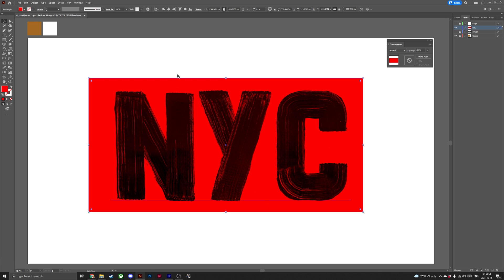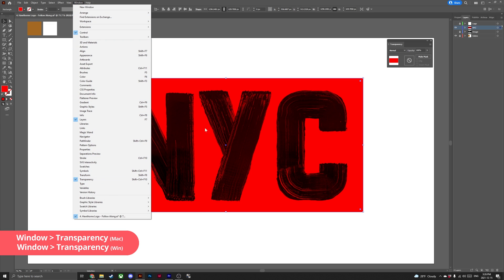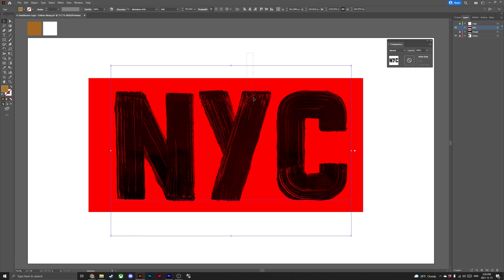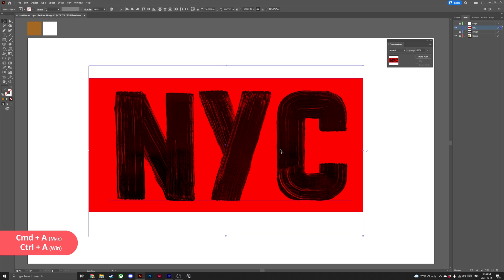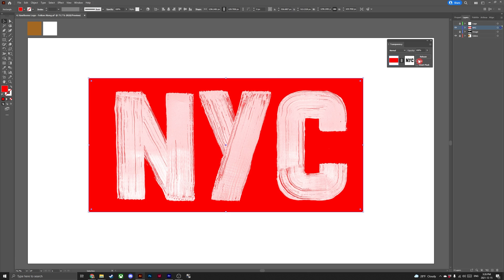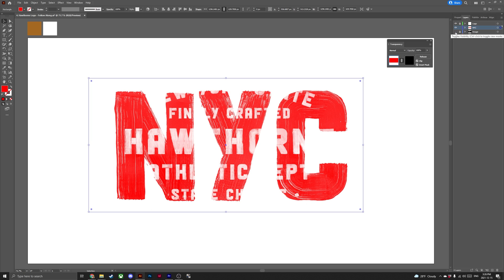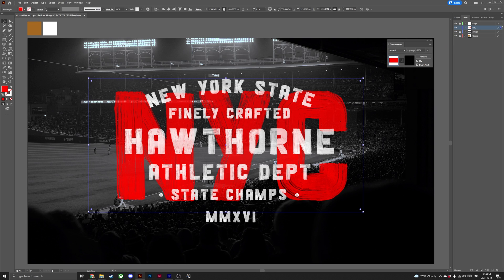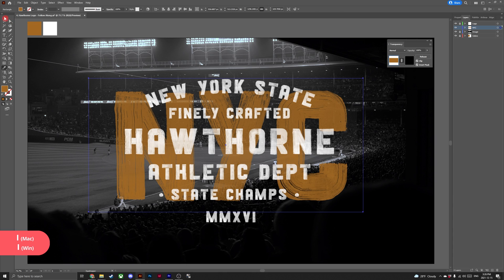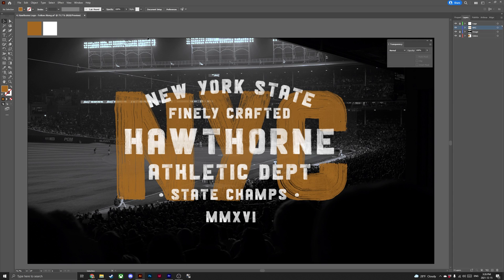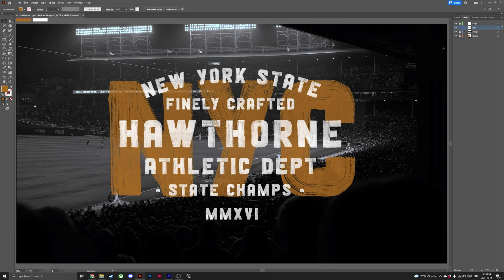Once again, open the transparency panel — head to Window, then Transparency — and select the text as well as the rectangle by hitting Ctrl A. Now hit Make Mask, then Clip and Invert Mask. Head to the layers panel and turn on the visibility for logo and the image. Finally, with your NYC selected, hit I on your keyboard to access the eyedropper tool and select the gold in the top left corner. Awesome — you now know how to change the colour of SVG fonts in Adobe Illustrator.